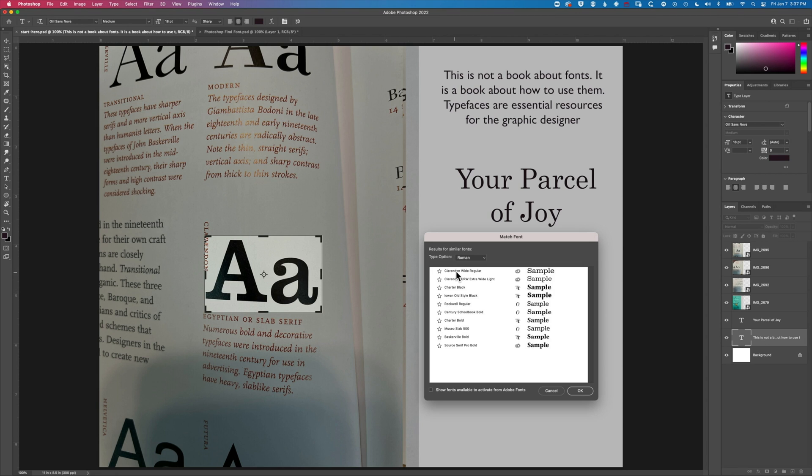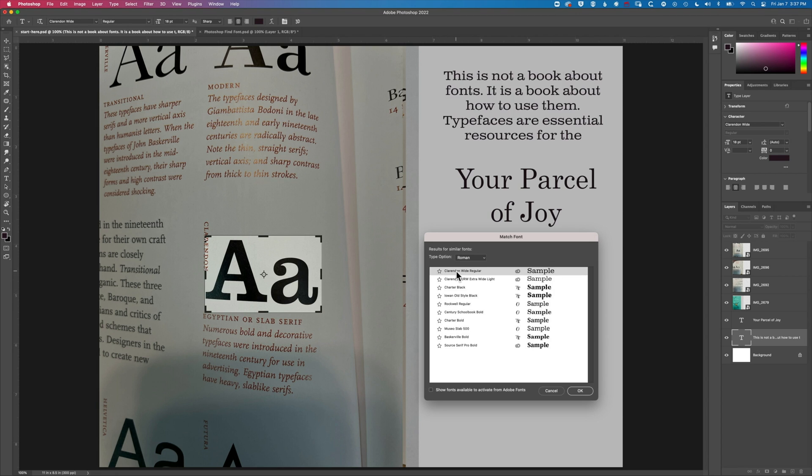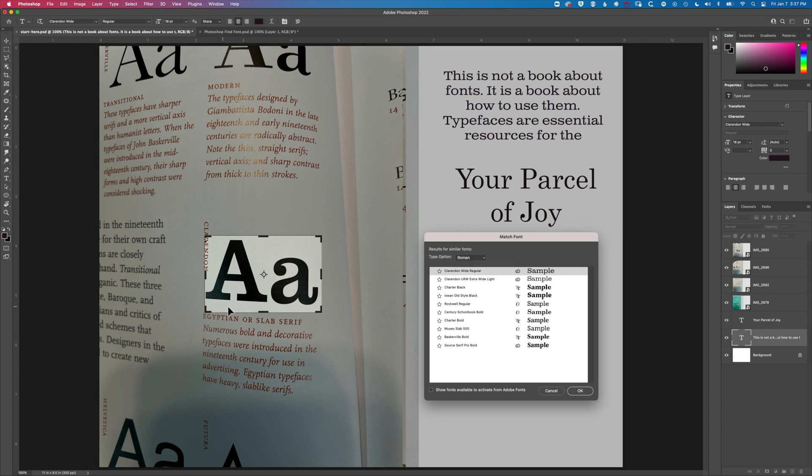Clarendon Wide Regular, we don't have ANA in there but if we look for a specific just lowercase A, you can see it's matching pretty well. This is a slightly heavier version of Clarendon I think but that might not be available on my computer.